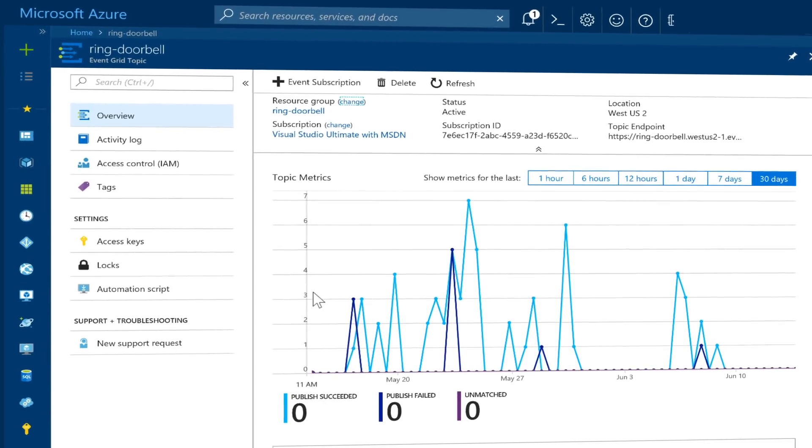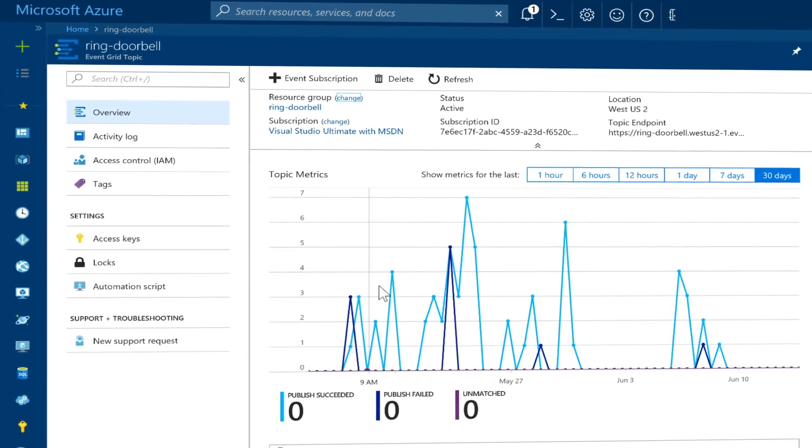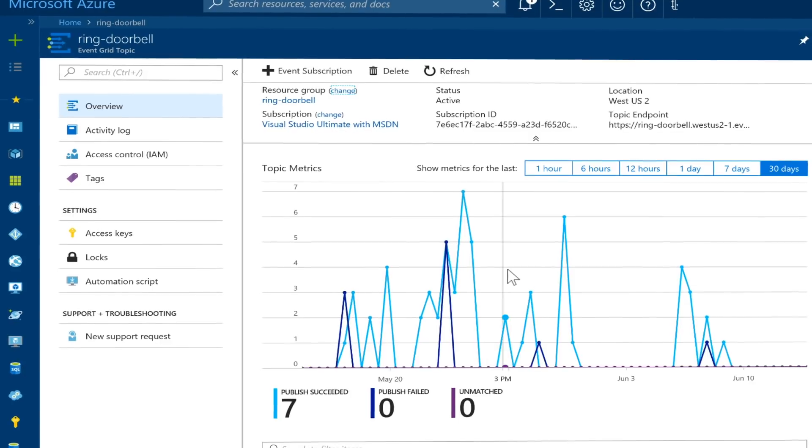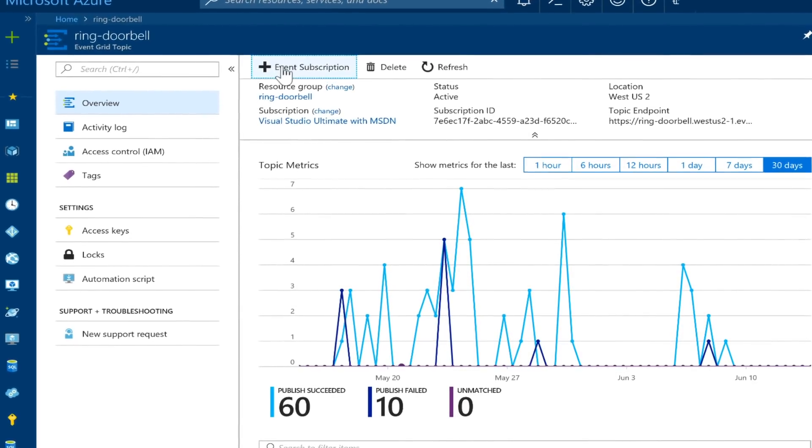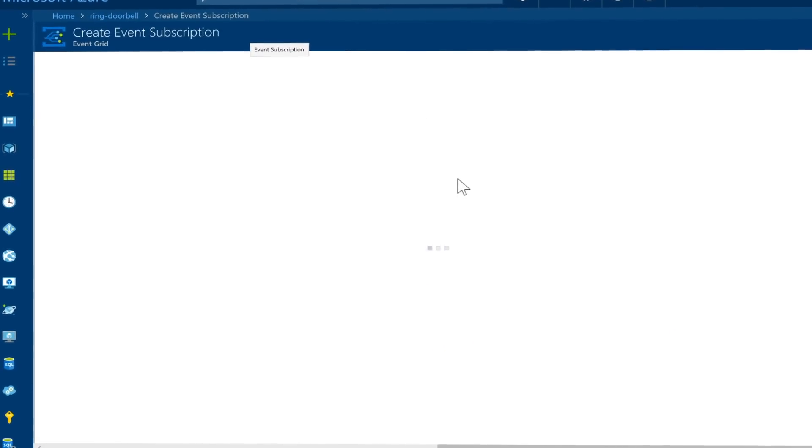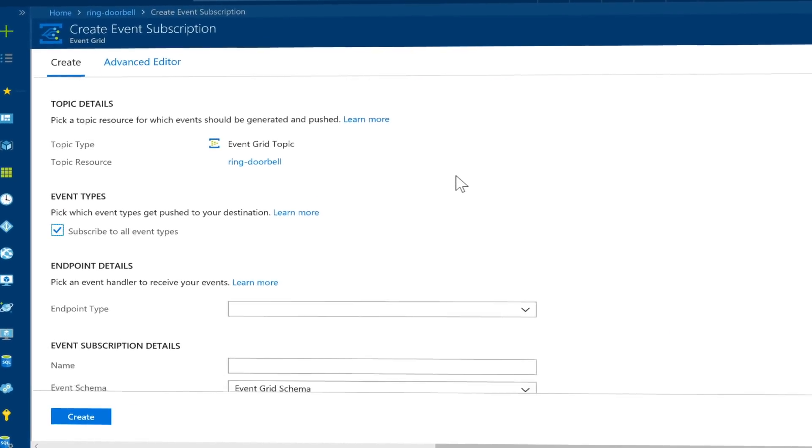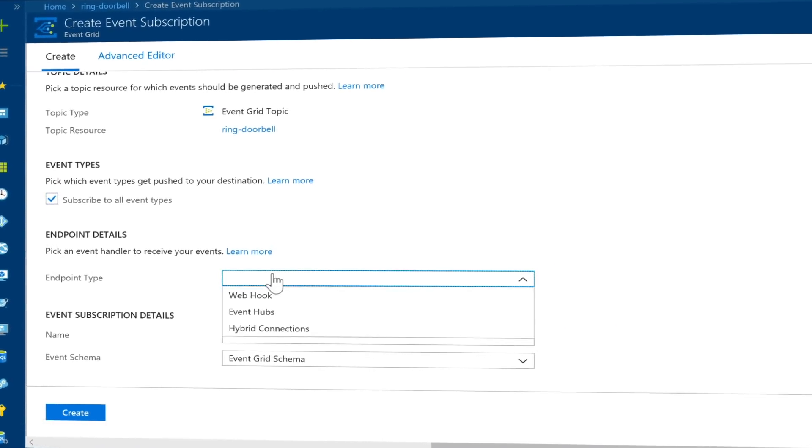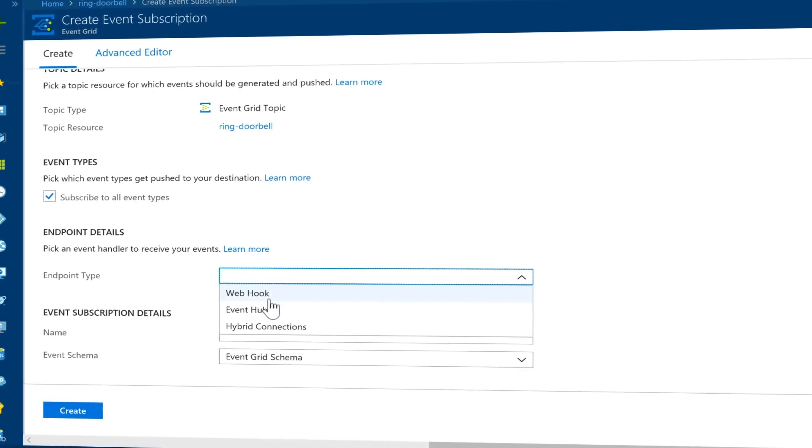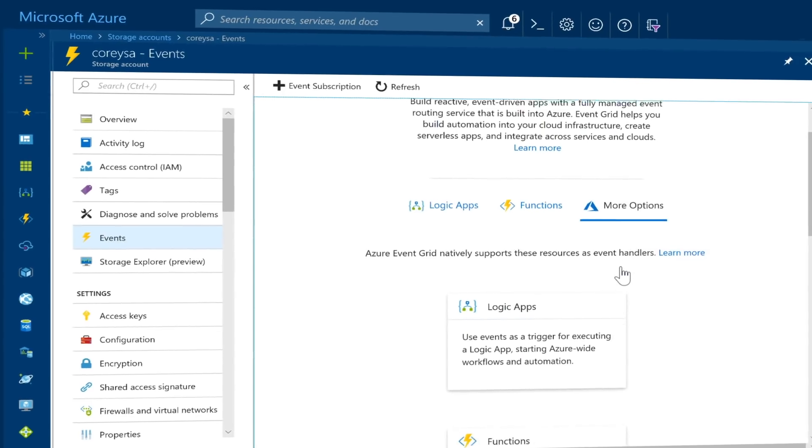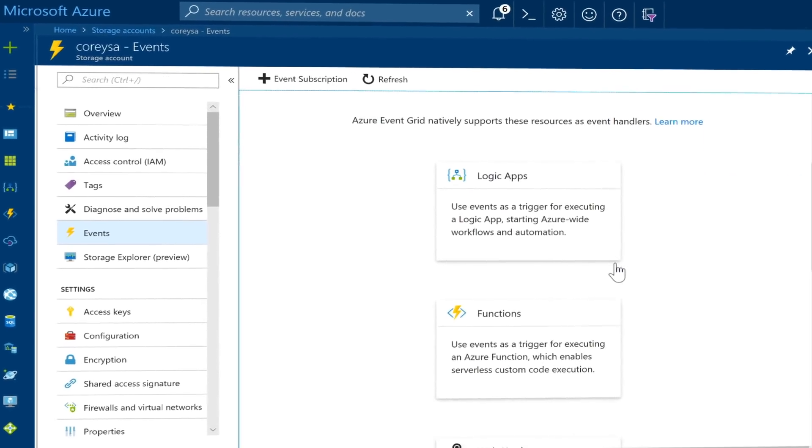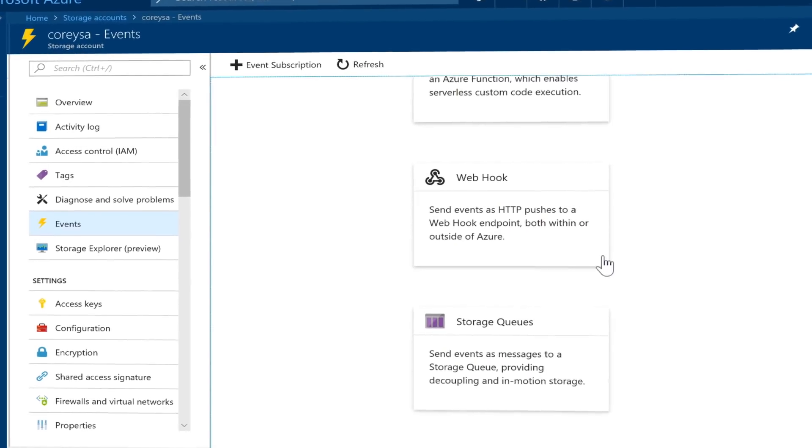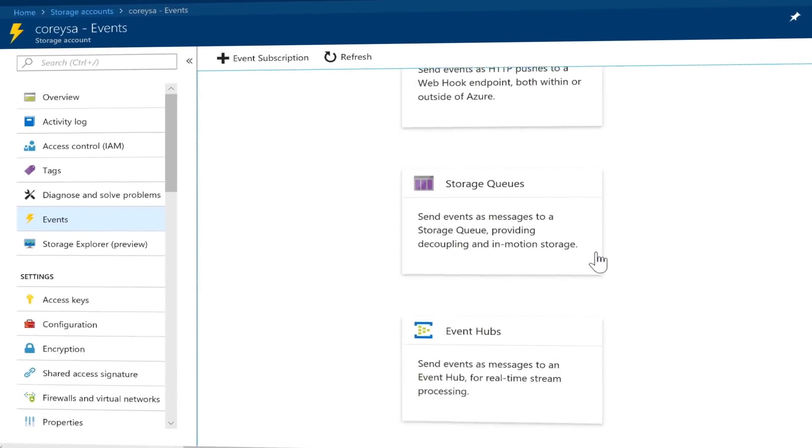Azure Event Grid allows you to easily build applications with event-based architectures. With it, you select the Azure resource you'd like to subscribe to, then define the event handler to send the event to. Both Azure Functions and Logic Apps have built-in support to handle events coming from Event Grid.